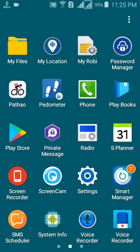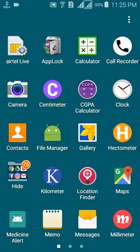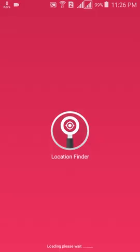Assalamualaikum everyone, this is Jovar Ashwarkar and welcome to my new app reviewing video. Today I am going to review my new app named Location Finder. Location Finder is an app which will search nearby places from your current location. This is the splash screen of my app, which displays for a moment before loading the main page.